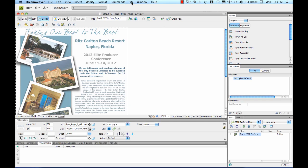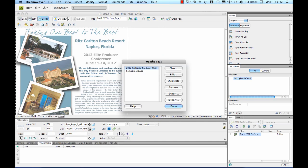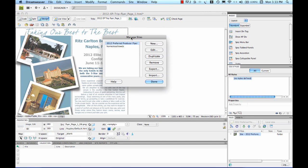Dreamweaver's got this really nice feature. I'm not sure how other HTML editing and website building software do this, but if I click on manage sites here, this will allow me to create a new site that corresponds with what I'm building on the application.